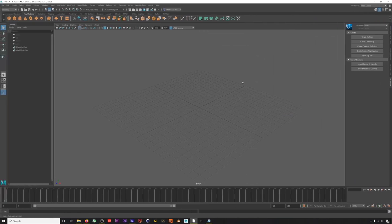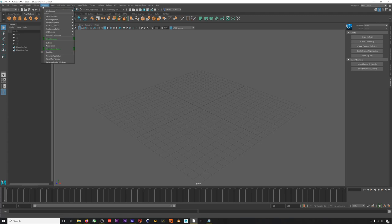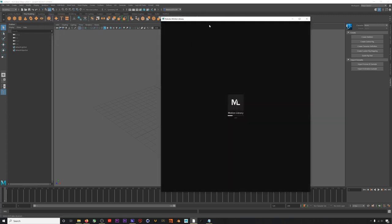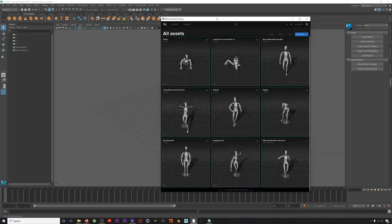First things first, let's find some mocap animation from the Motion Library to play with. If we go to Windows, Animation Editors, and then we select the Motion Library, this is Rococo's motion capture marketplace where you can find, demo, and purchase motion capture assets from AAA publishers.